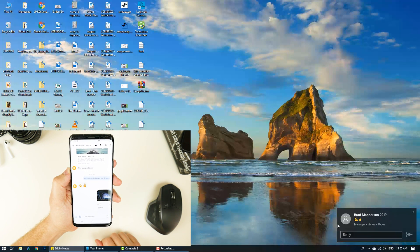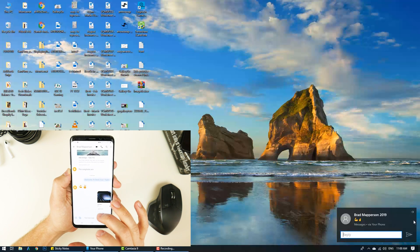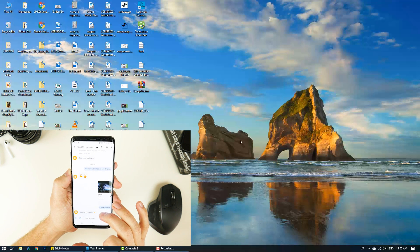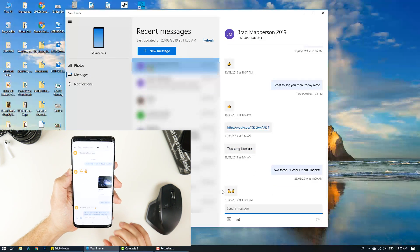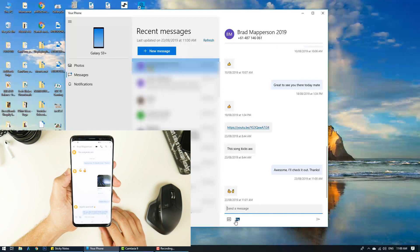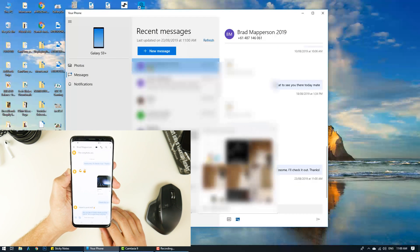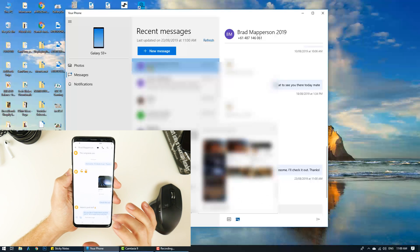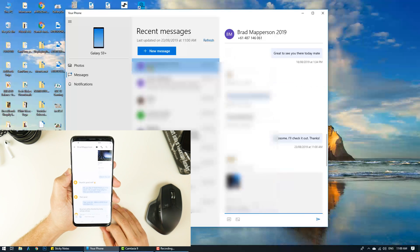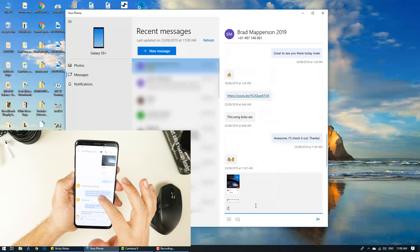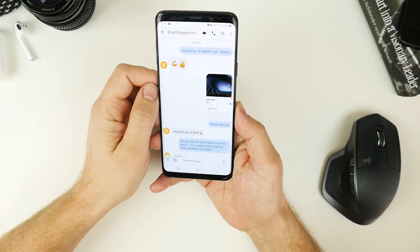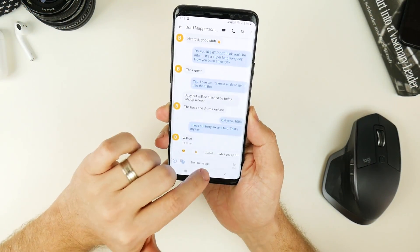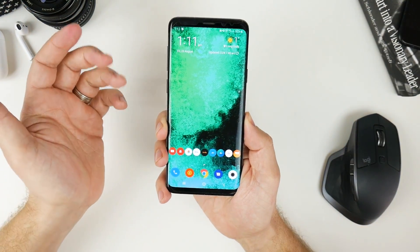My friend just replied — you can see it's come through as a normal Windows notification. I can open that up and there's the message. You can send pictures and that type of thing as well. So that's essentially how you get the app running on your PC.